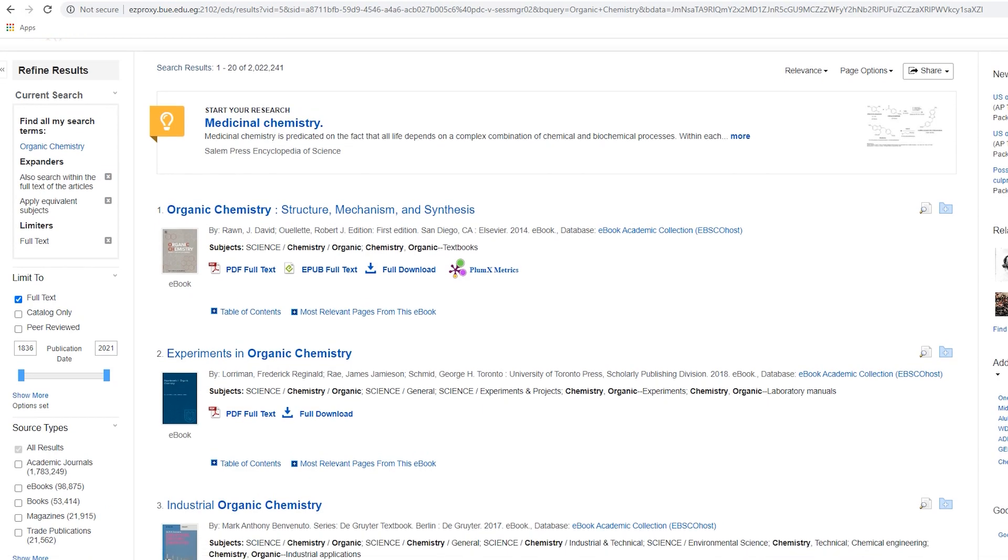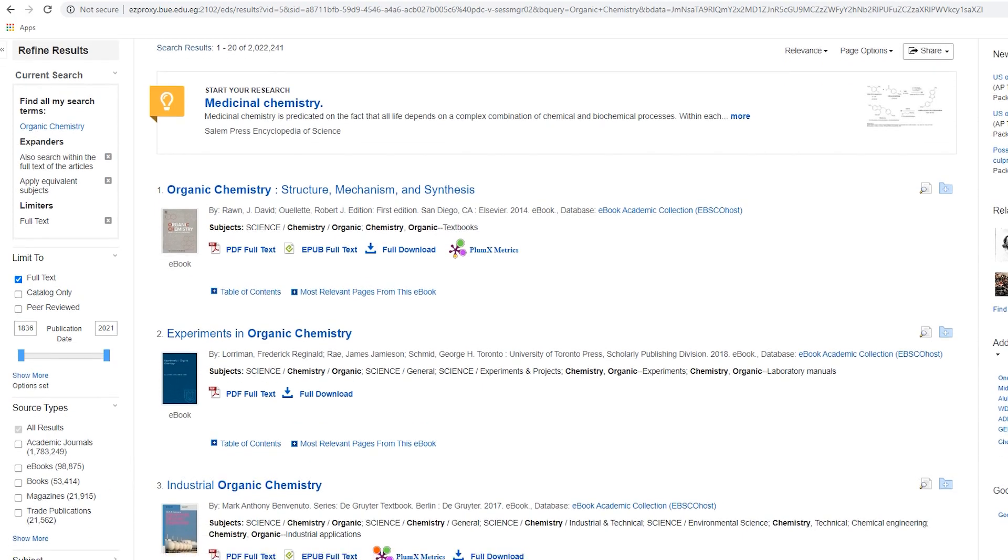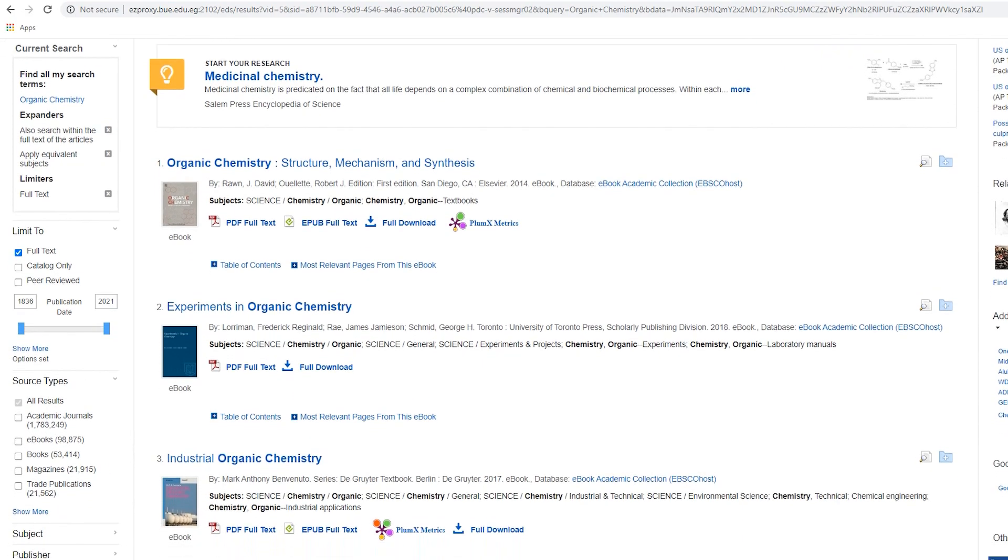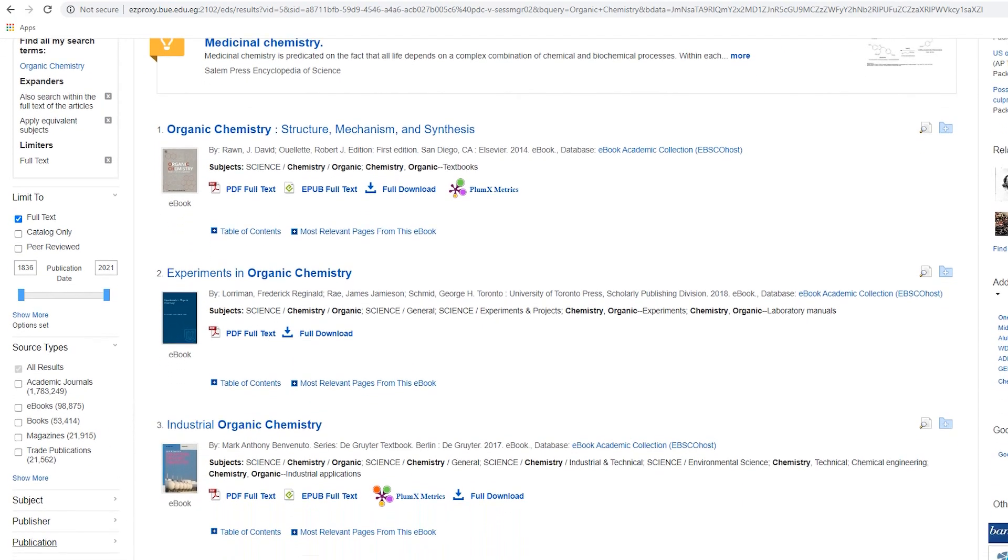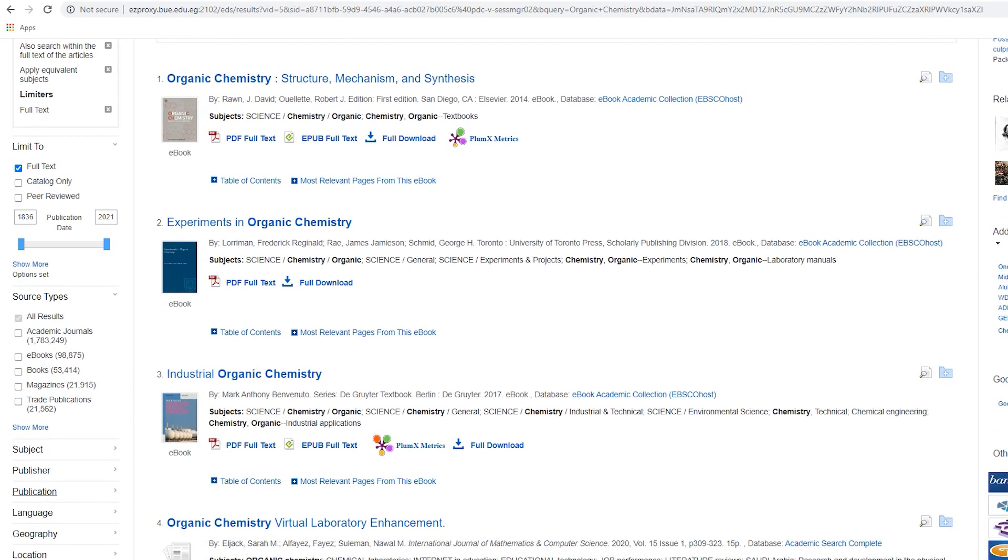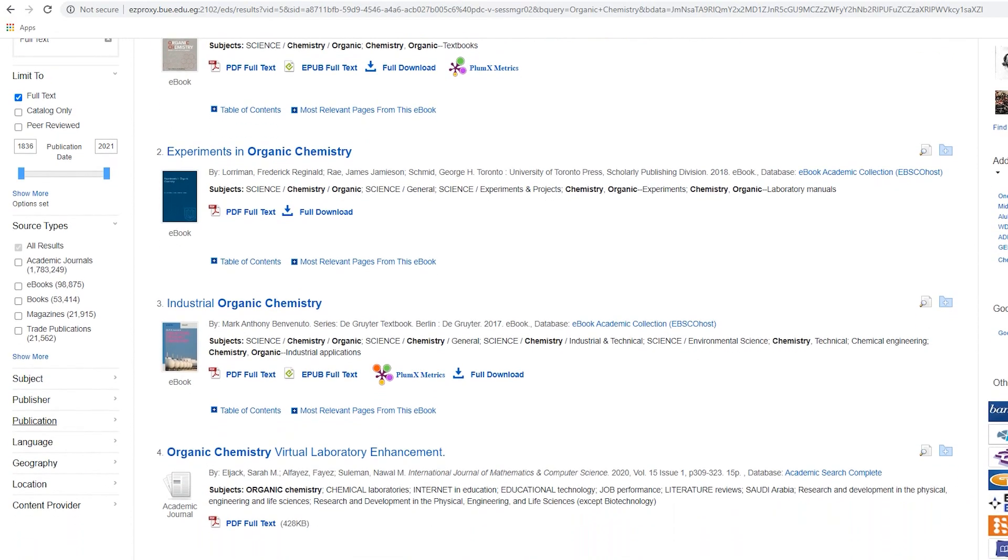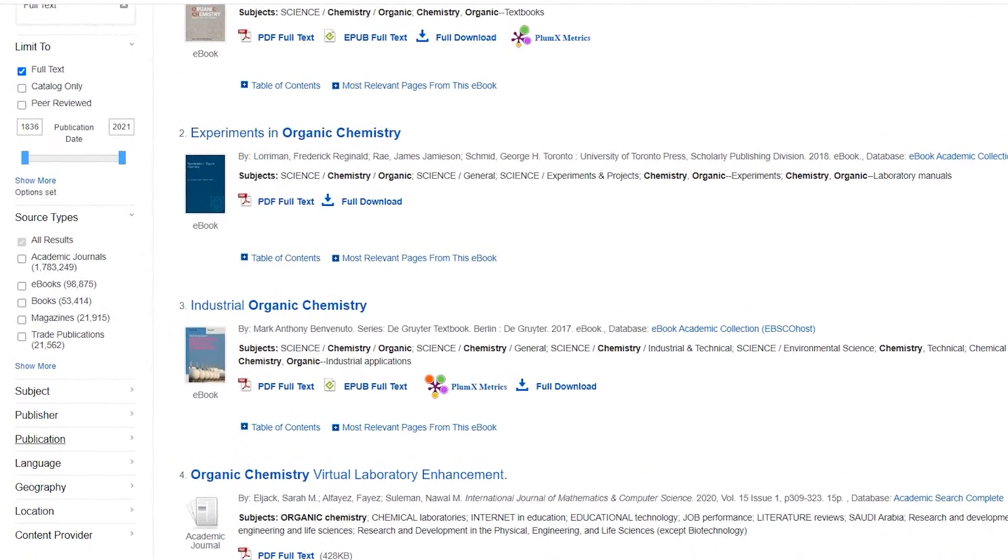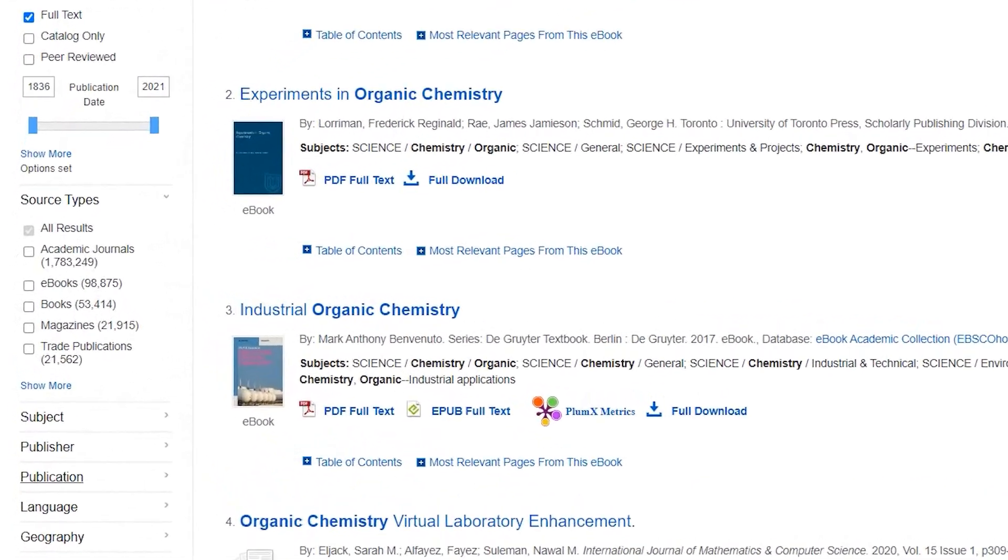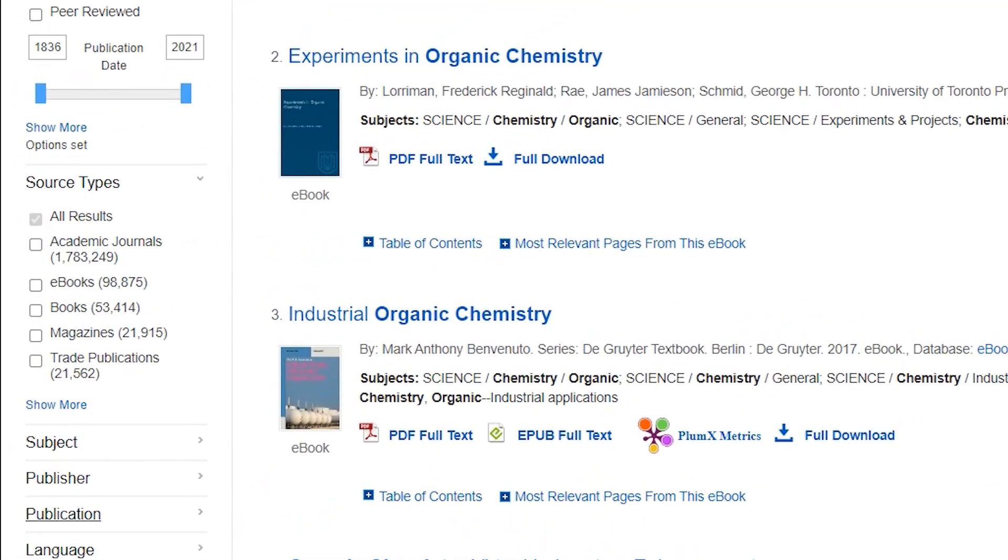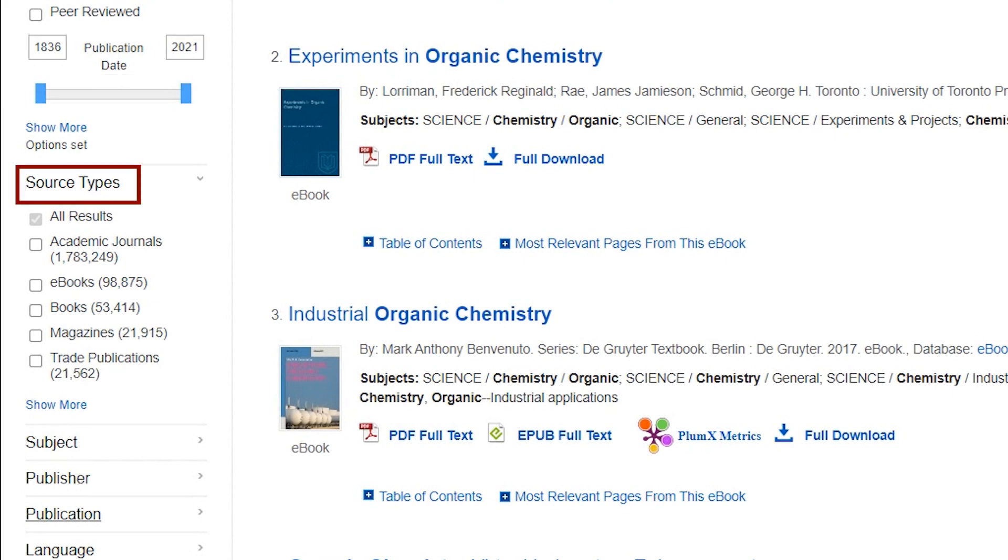Here is the result list interface. Scroll down to browse the resources. To refine your search, use the left column which displays the current search and limiters that you can use to narrow down your search by publication date, source type, subject, database, and more.